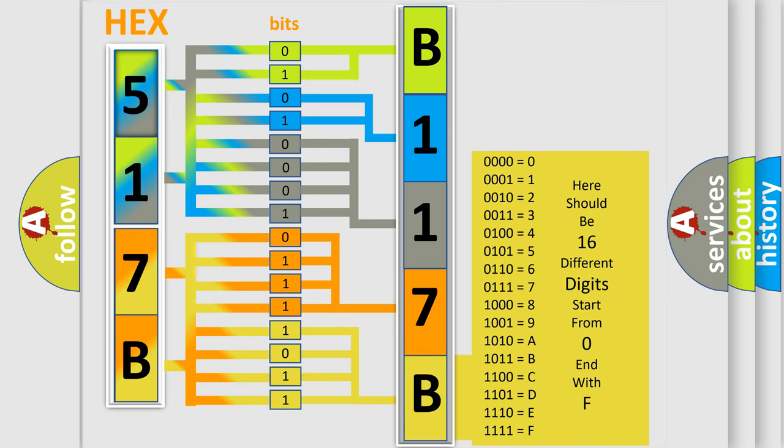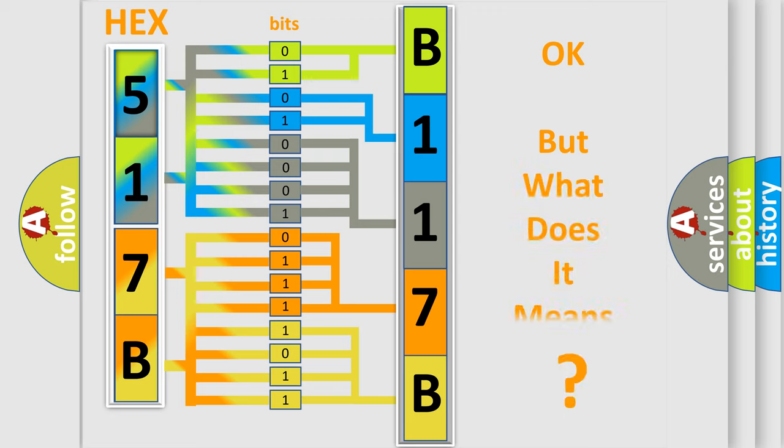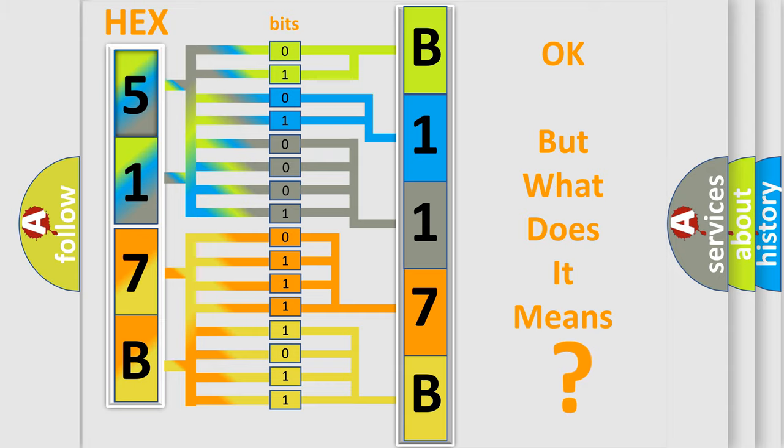We now know how the diagnostic tool translates the received information into a more comprehensible format. The number itself doesn't make sense to us if we cannot assign information about what it actually expresses.